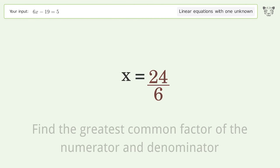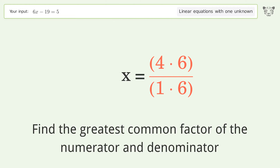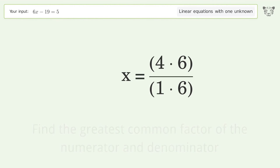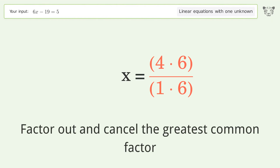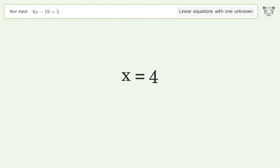Find the greatest common factor of the numerator and denominator. Factor out and cancel the greatest common factor. And so the final result is x equals 4.